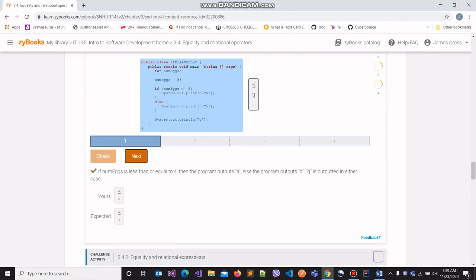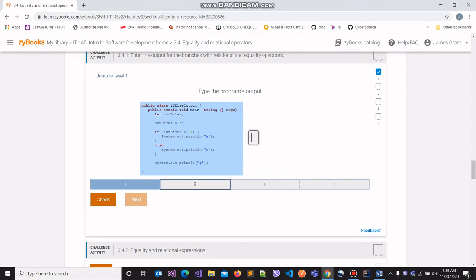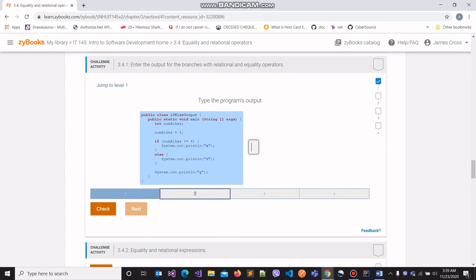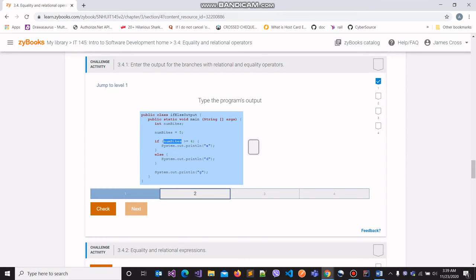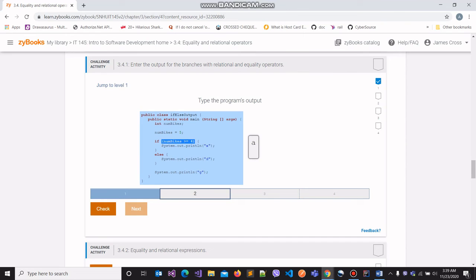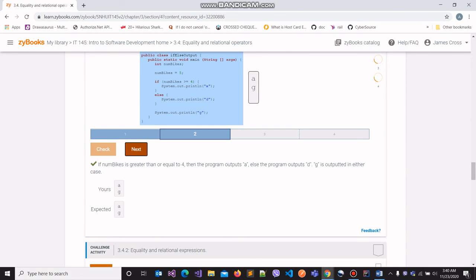Moving on to the next part. We have a variable numbikes that holds the value 5. We set the condition that numbikes must be greater than or equal to 4 for this block of code to execute. Is numbikes >= 4? Yes — numbikes holds the value 5, and 5 is in fact greater than 4. Hence, the block of code within the if-block is going to be executed. Therefore, we will have 'a' as one of the outputs. We skip over the else block because the condition came out to be true. Finally, the last line of code outside the if-else block is also executed. We obtained the correct output.